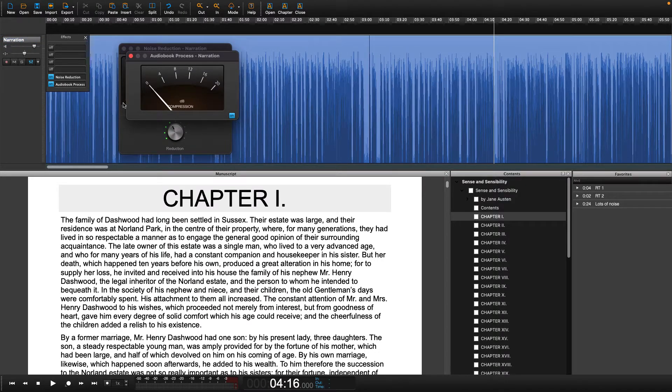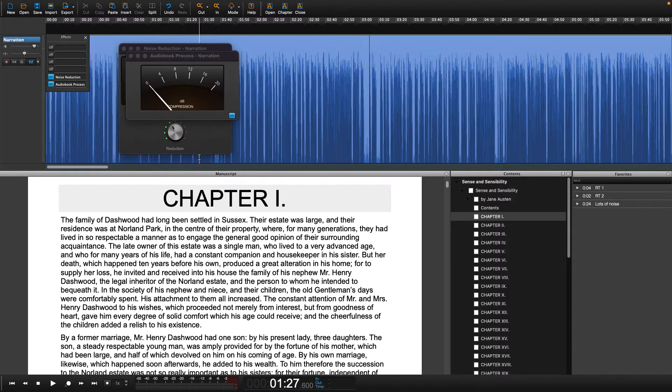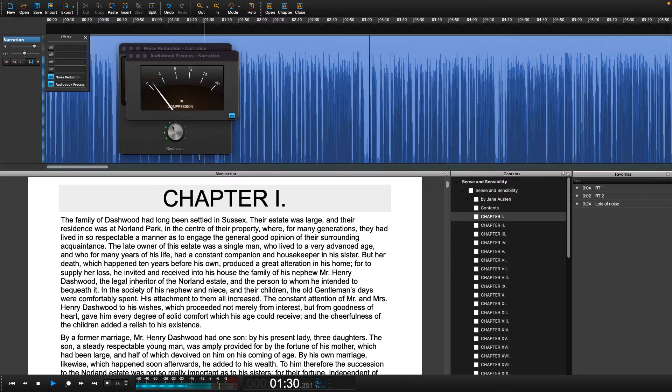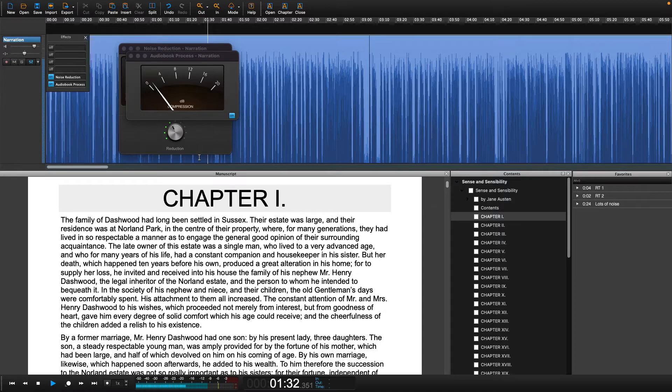It also puts on the effect audio book process, which is a limiter, and automatically adjusts the exported file volume to ACX specs.